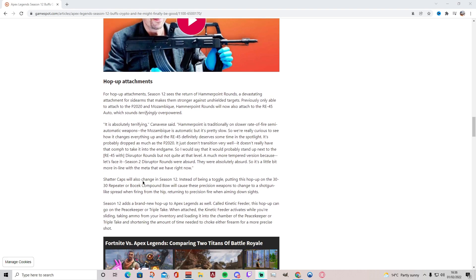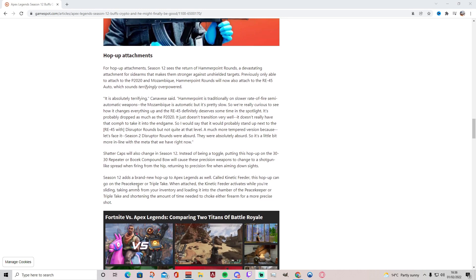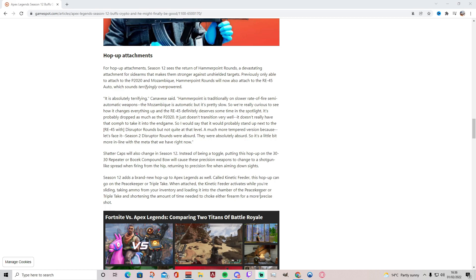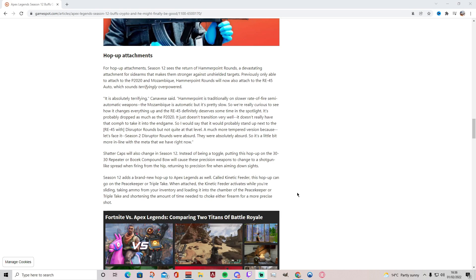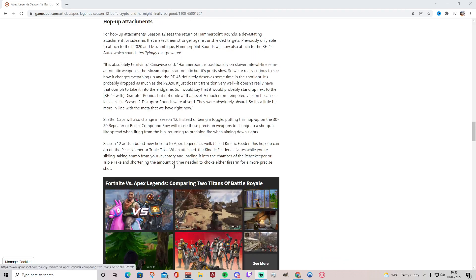And Shatter Caps will also change in Season 12. Instead of being a toggle, putting this hop-up on the 30-30 Repeater or Bocek Compound Bow will cause these precision weapons to change to a shotgun-like spread when firing from the hip, returning to precision fire when aiming down sights. And Season 12 adds a brand new hop-up to Apex Legends as well called Kinetic Feeder. This hop-up can go on the Peacekeeper shotgun or Triple Take. When it's attached, the Kinetic Feeder activates while you're sliding, taking ammo from your inventory and loading it into the chamber of the Peacekeeper or Triple Take and shortening the amount of time needed to choke either firearm for a precise shot. Oh, that's nice.